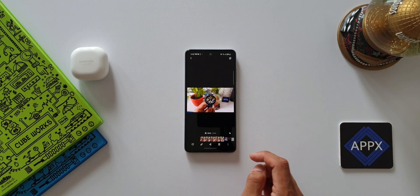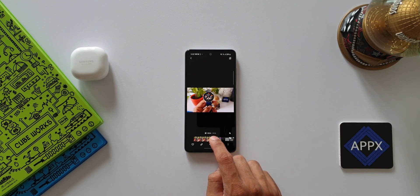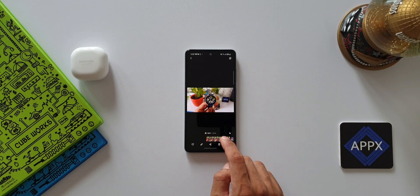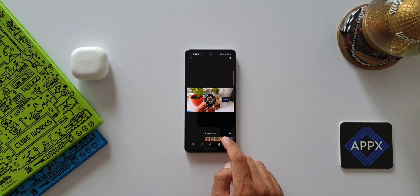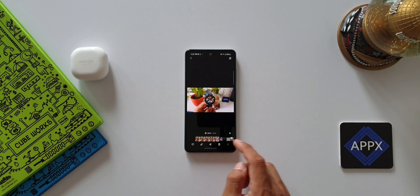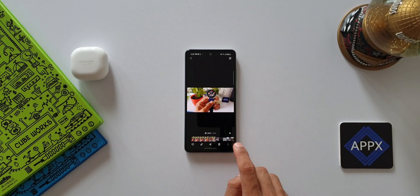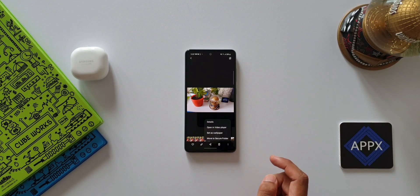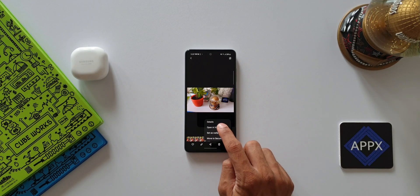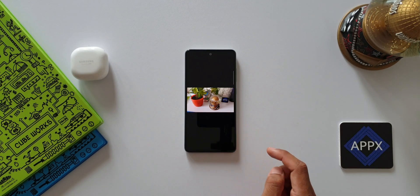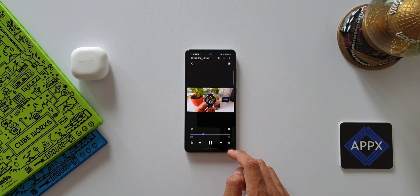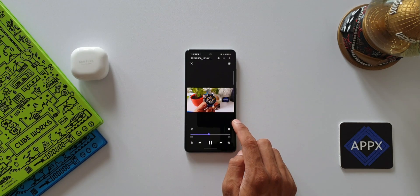This is definitely a good feature, but to open the video file you have to tap on the three buttons at the bottom and tap on 'Open in video player', which is kind of irritating to do and not the right way of opening videos in the video player.